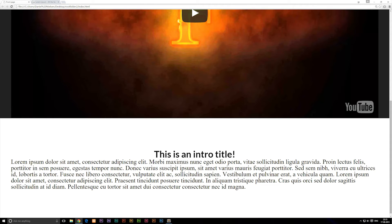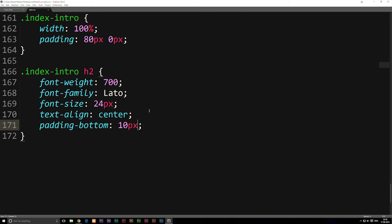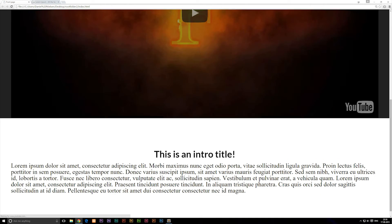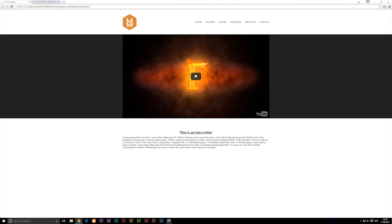We might want some spacing underneath the header text. For text, if you want to create space sideways use margins; for top or bottom spacing use padding. Inside the h2 style, add padding-bottom: 10px. Refreshing shows a bit of space below the header, and zooming back out to 100% you can see something more distinctive.